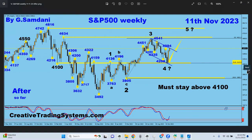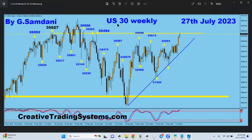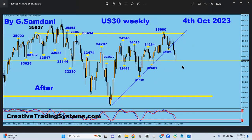The next chart is US30. This was also from July 27th. The high was 35,627 and I said we were going to stop there and come down to the rising trendline. What happened — it dropped down to 33,025.